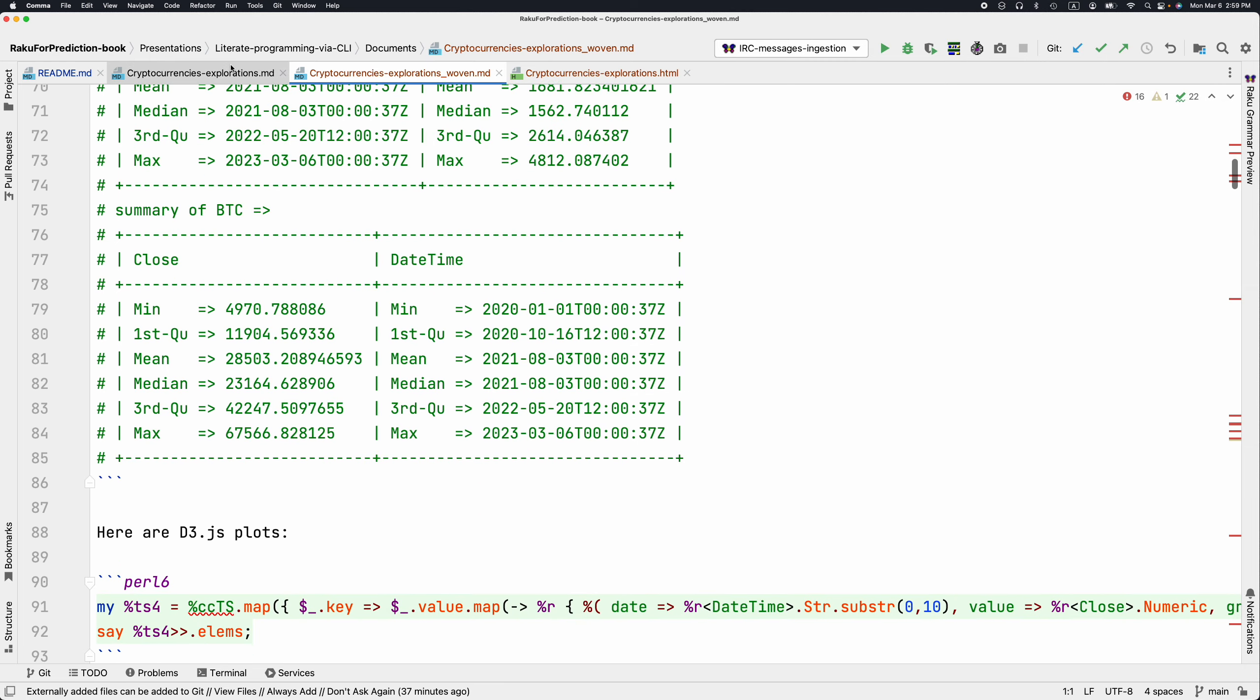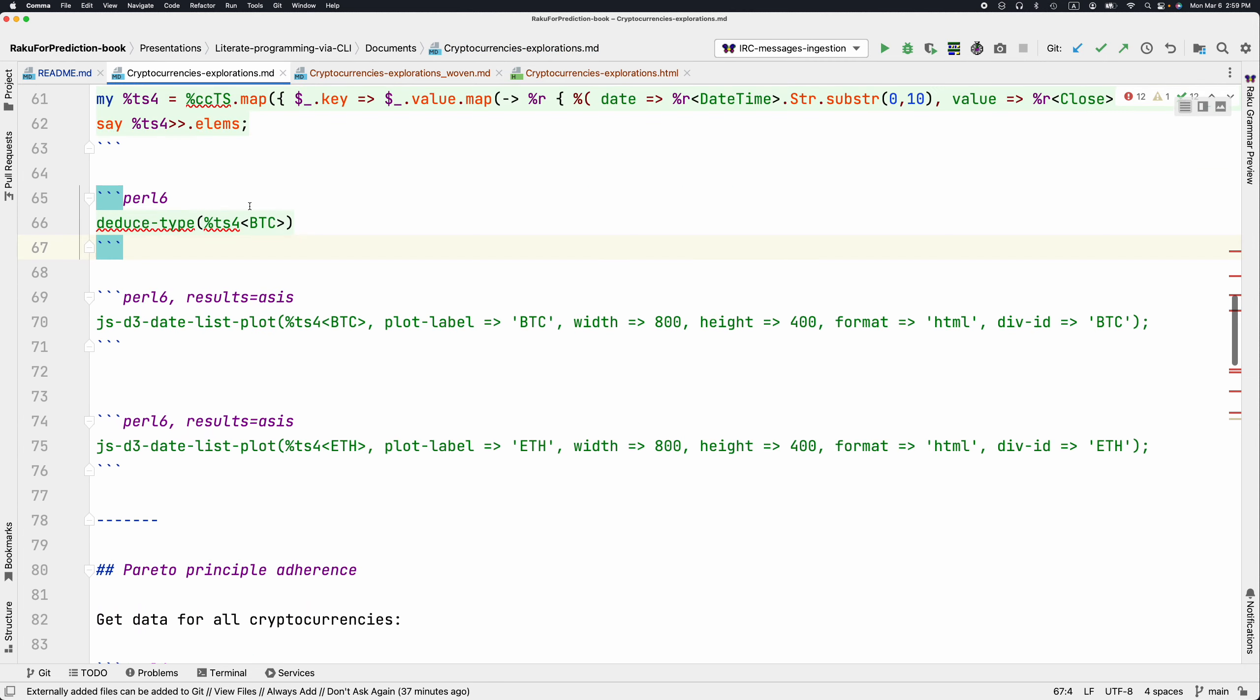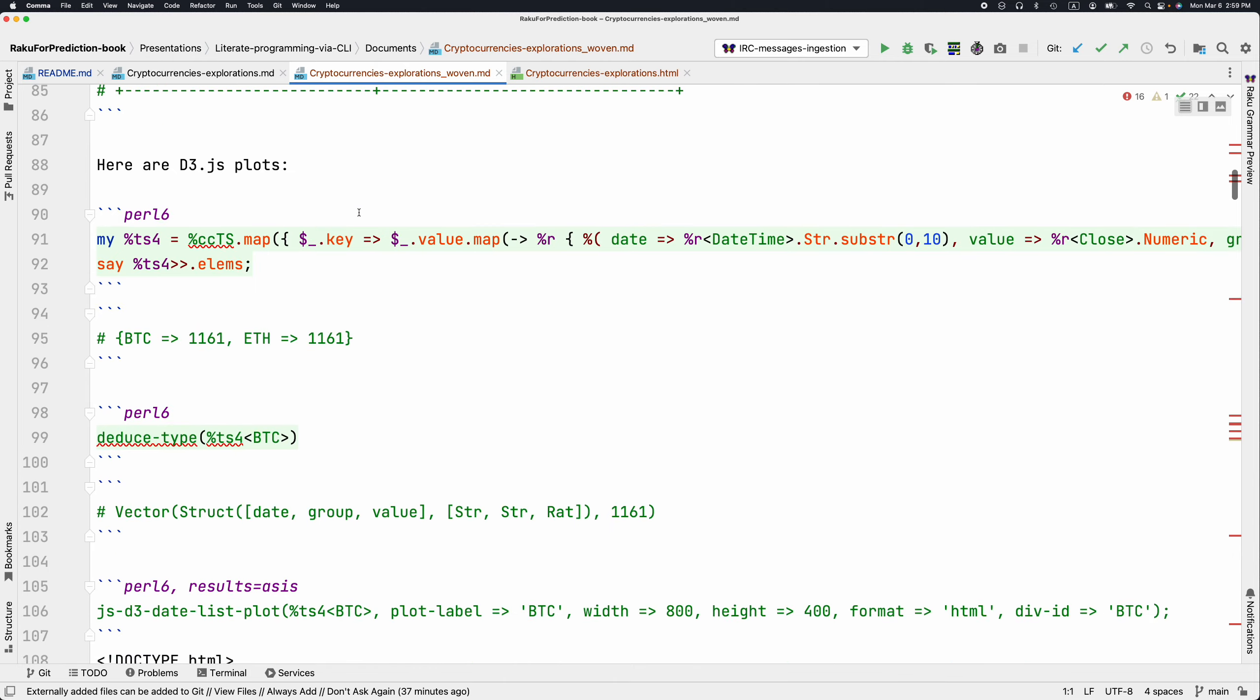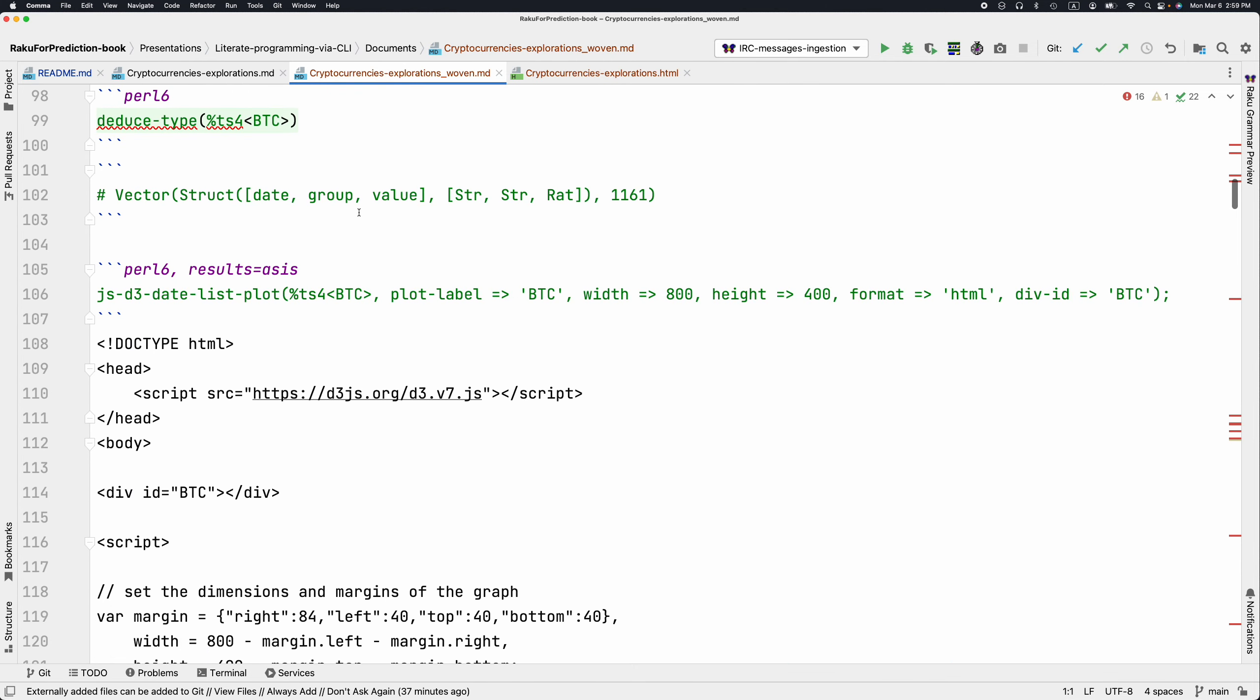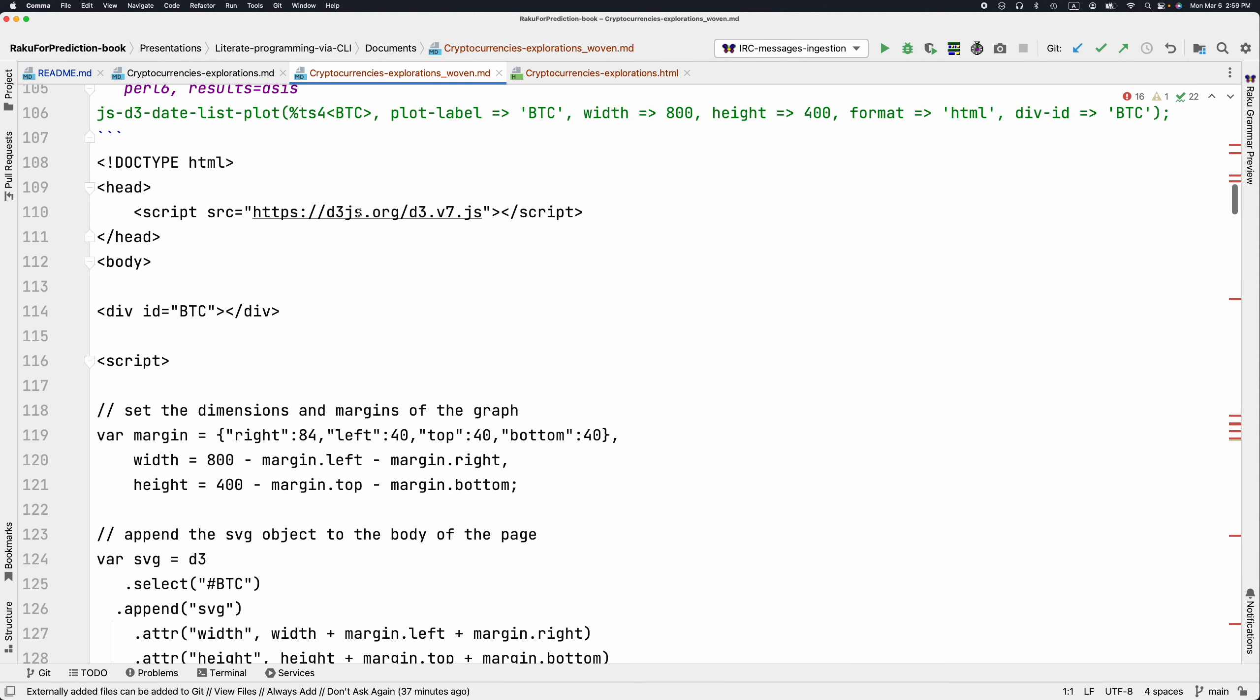Now, when we specify JavaScript somewhere here, we have to say that to the code chunk, we have to use the option results as is. We have to specify the output of this JavaScript D3 date list plot function as HTML and specify div ID. If we don't specify different div IDs to this JavaScript plotting commands, then all of the plots are going to be in the same location. Let's see how this looks here in the woven version of the document.